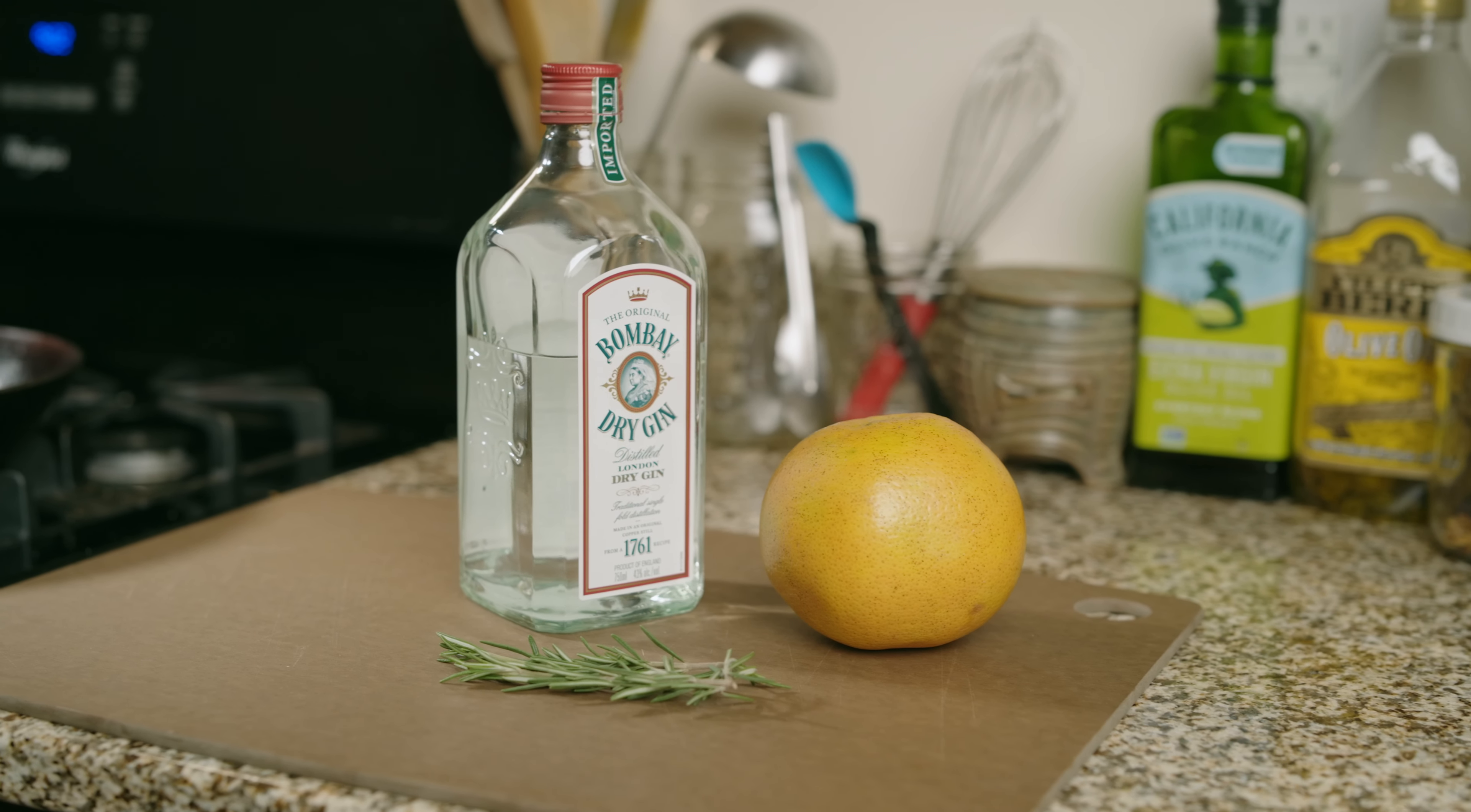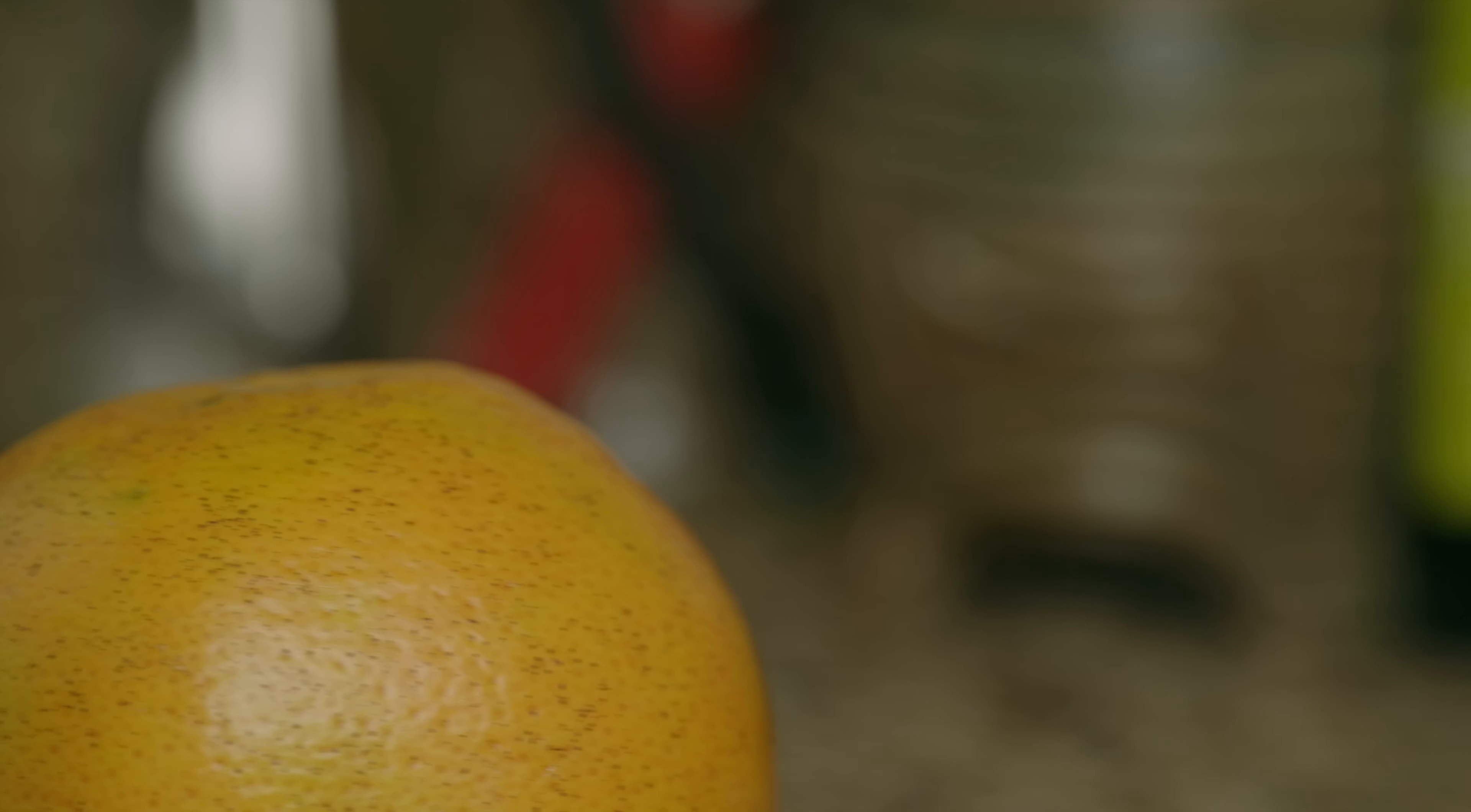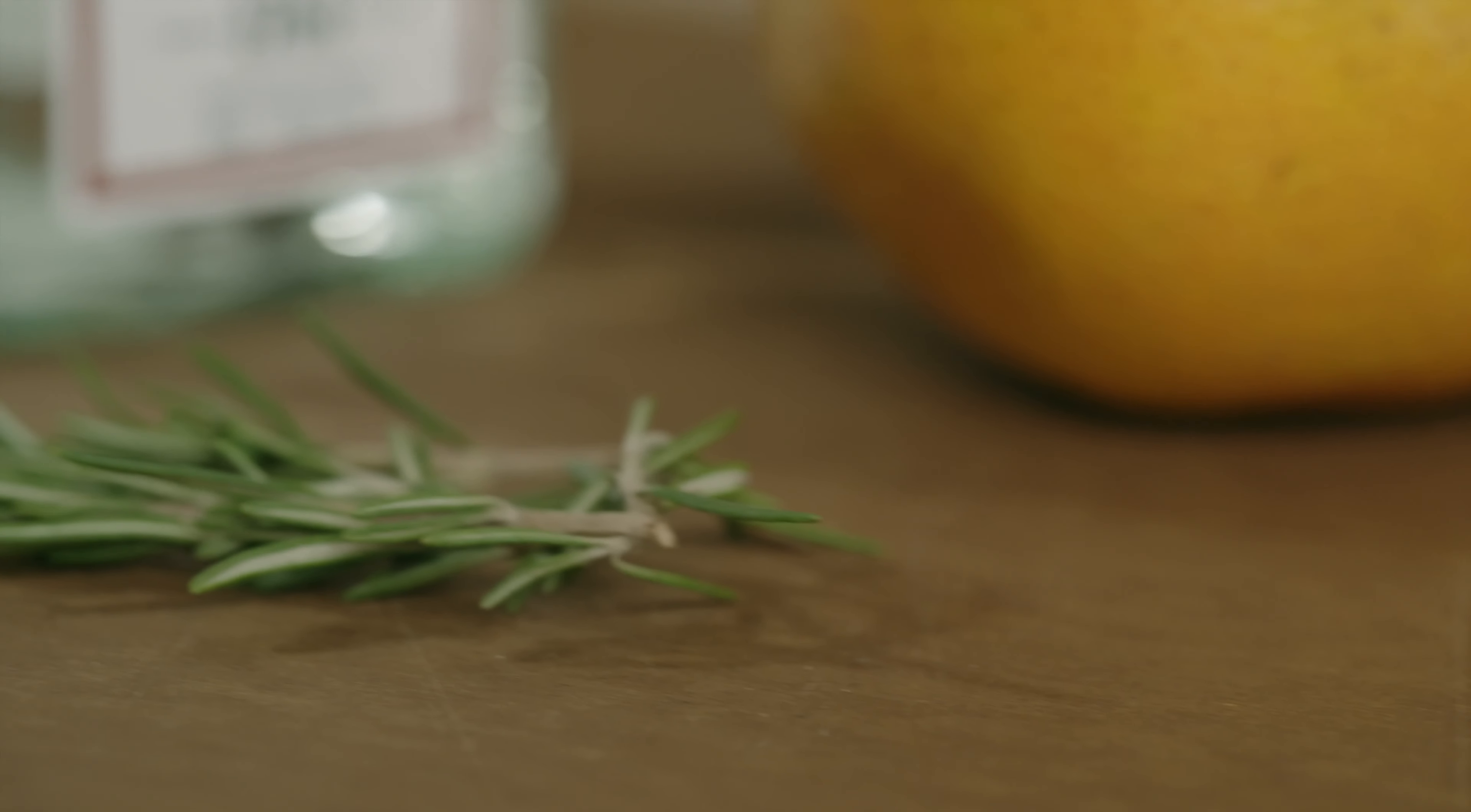This cocktail was relayed to me by my brother-in-law, Phil, who made it up earlier last year but didn't give it a name. I suppose it is a grapefruit gimlet with rosemary-infused simple syrup.